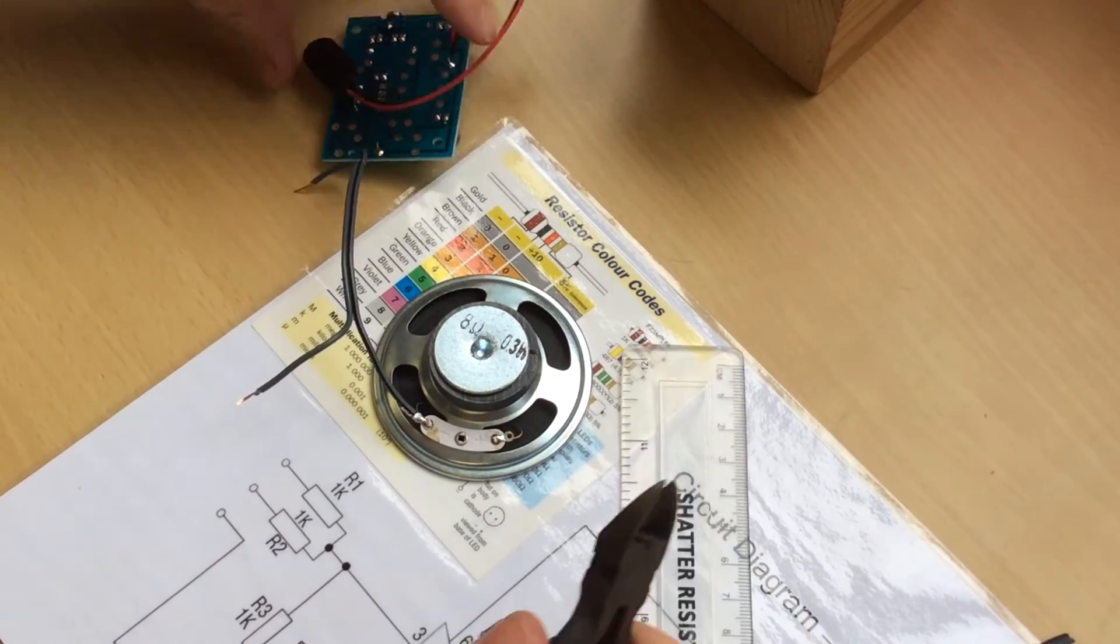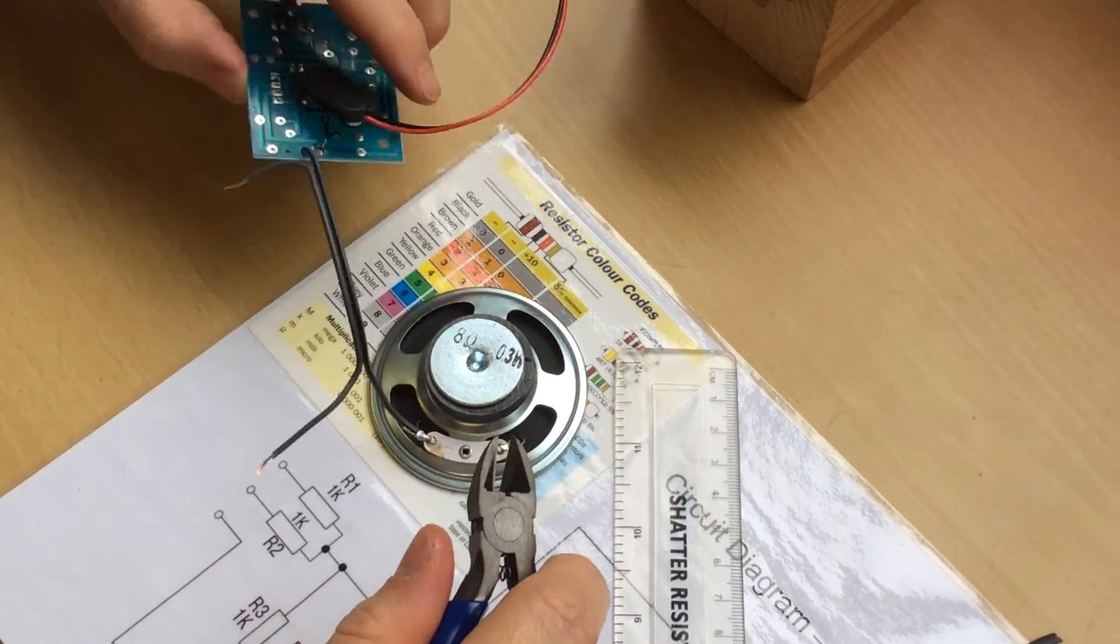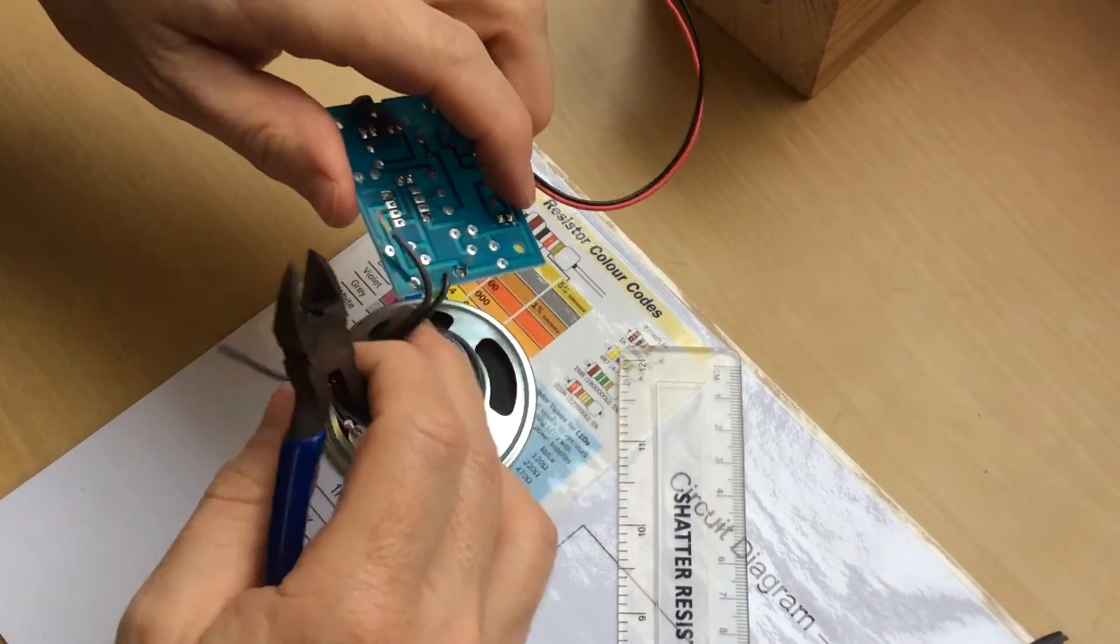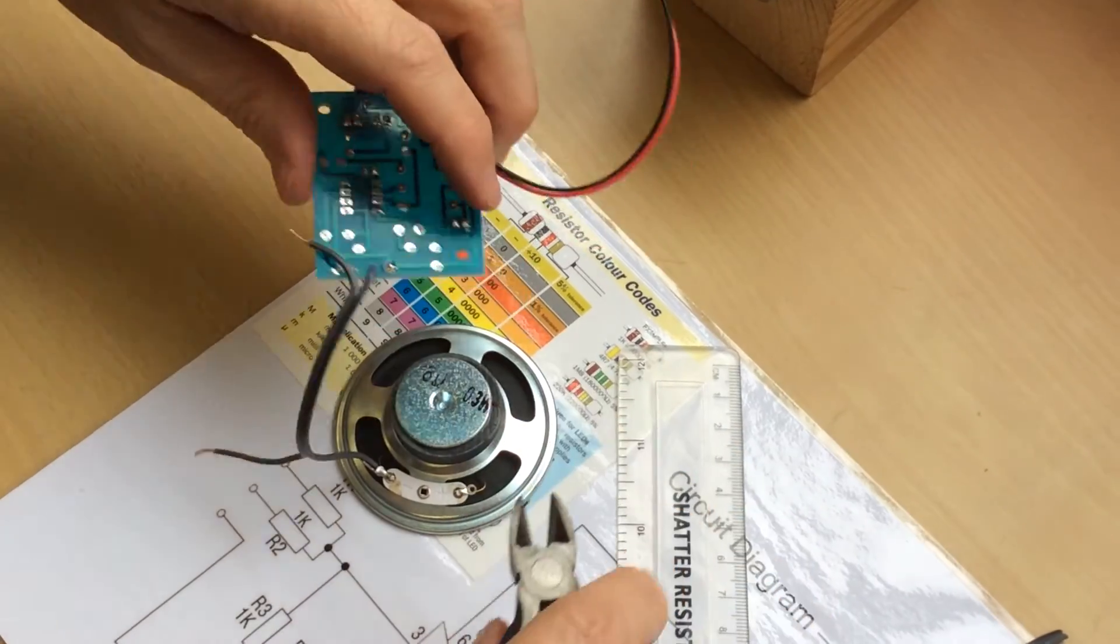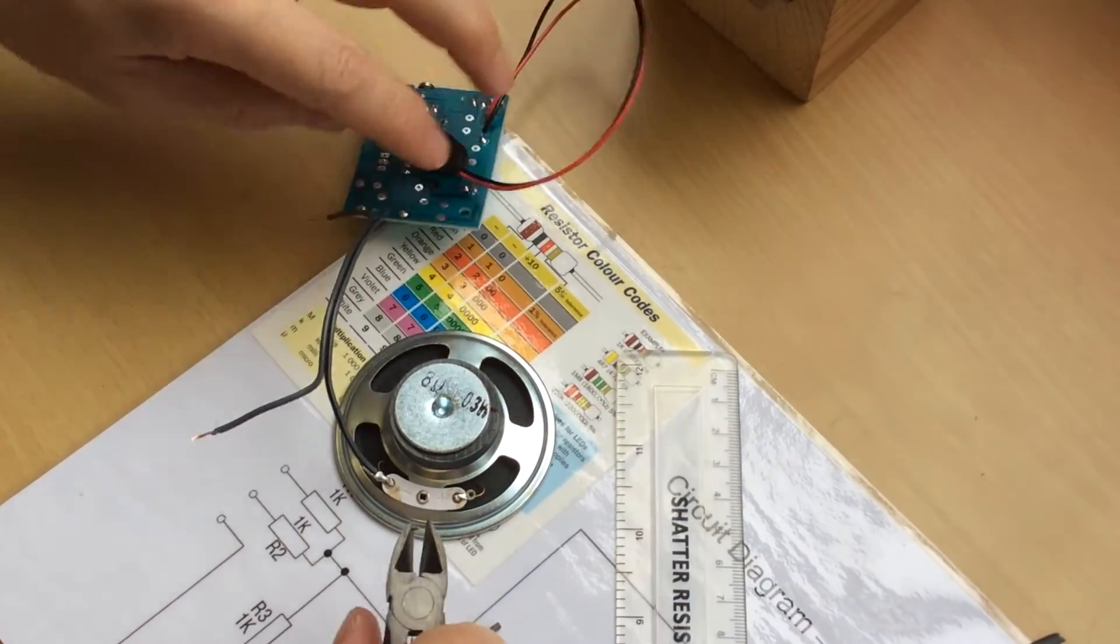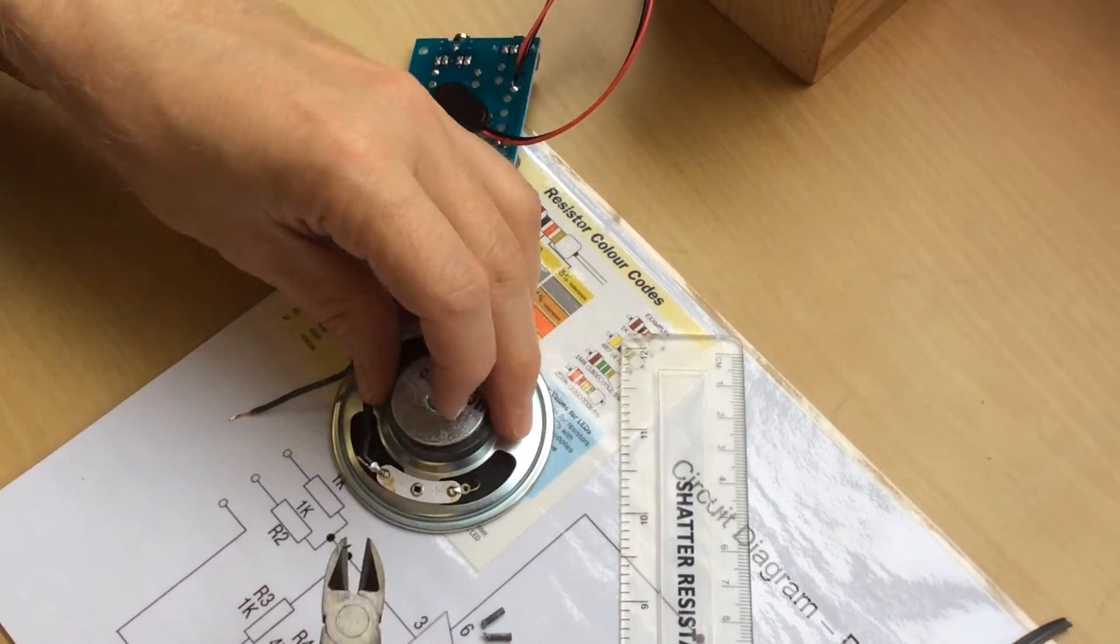On the circuit board, you can just trim that little bit of wire back. Be careful when you do it.